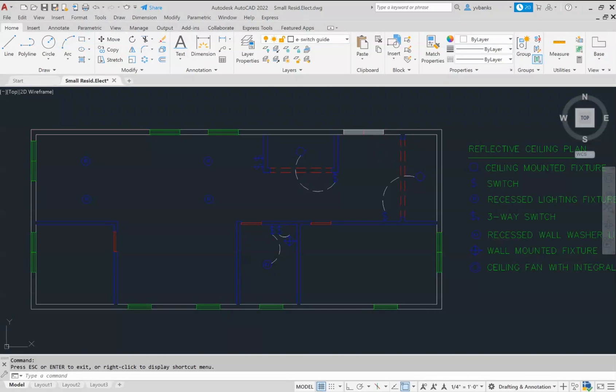For this video tutorial, you have in front of you a reflected ceiling plan that has been started.